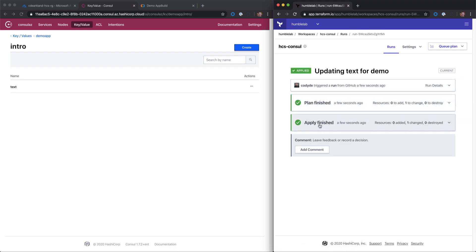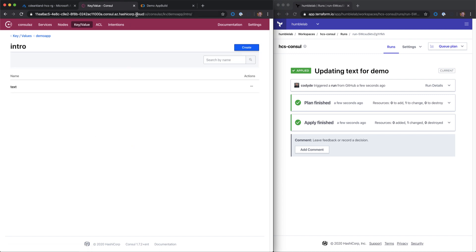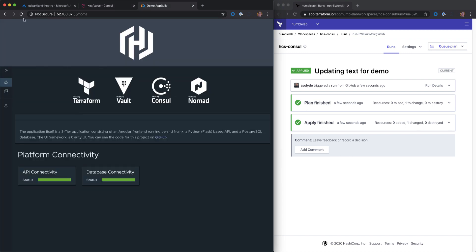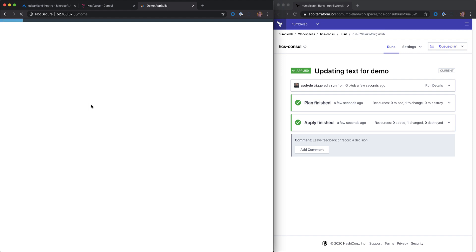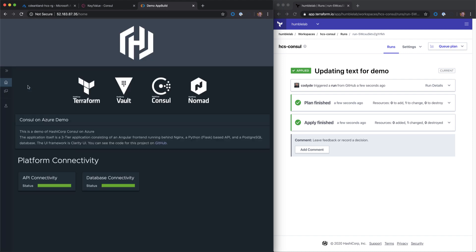We can see the apply is finished. And if we go back in, we can see that that's been updated. Let's go take a look at our application. Great. We can see that Consul template has automatically updated the configuration on this web server with the text that we added in on Terraform.